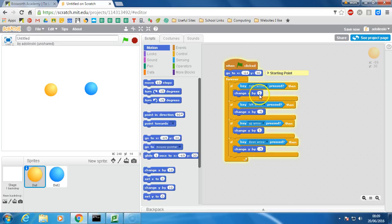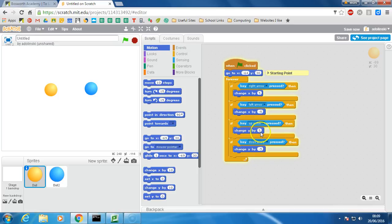A positive number on x makes it move right, a negative number makes it move left. Using y in the same way, a positive number makes the ball move up, a negative number on y makes the ball move down.